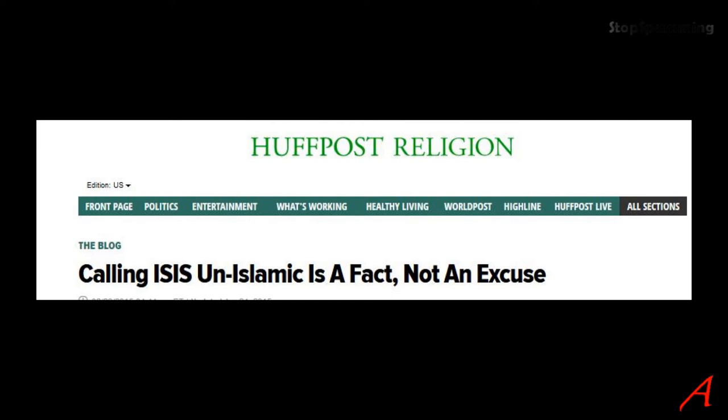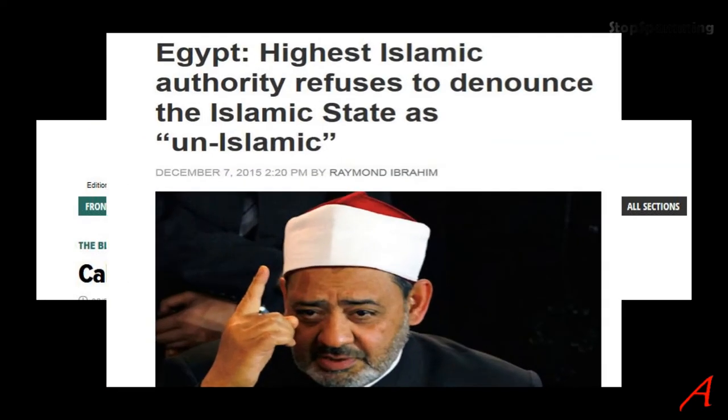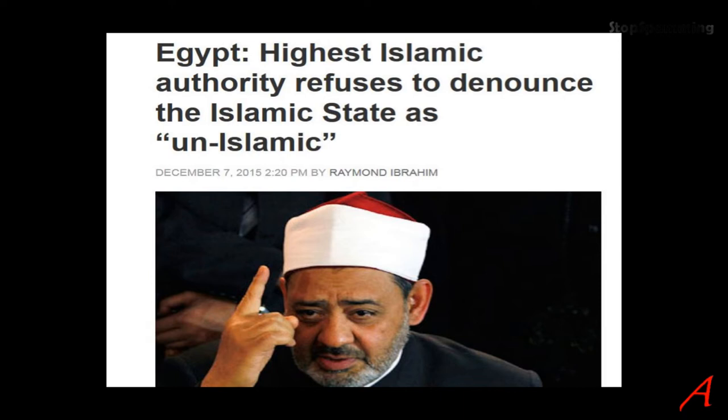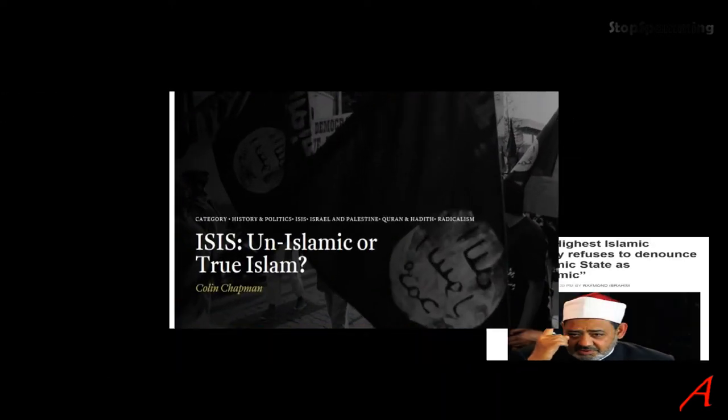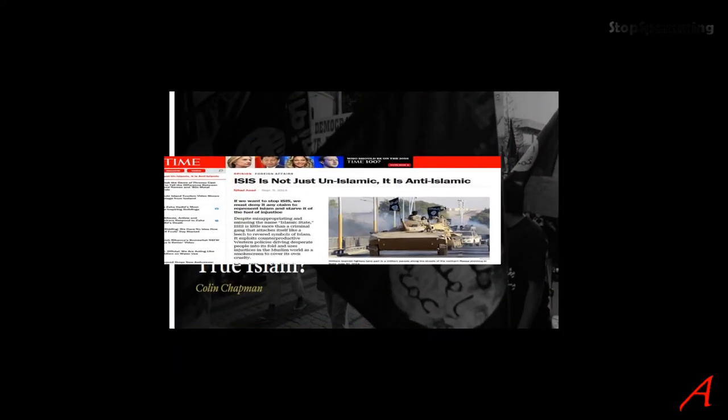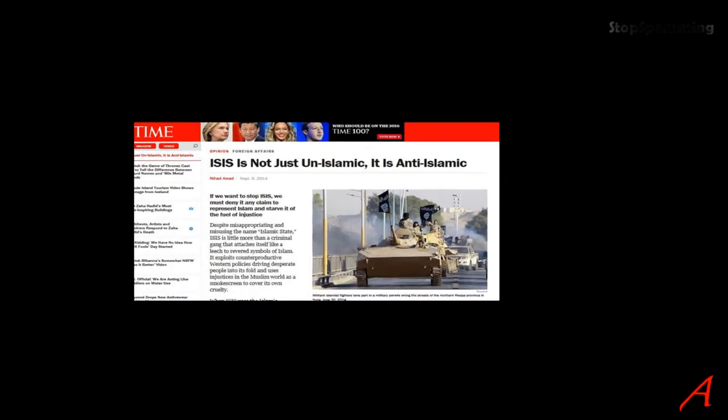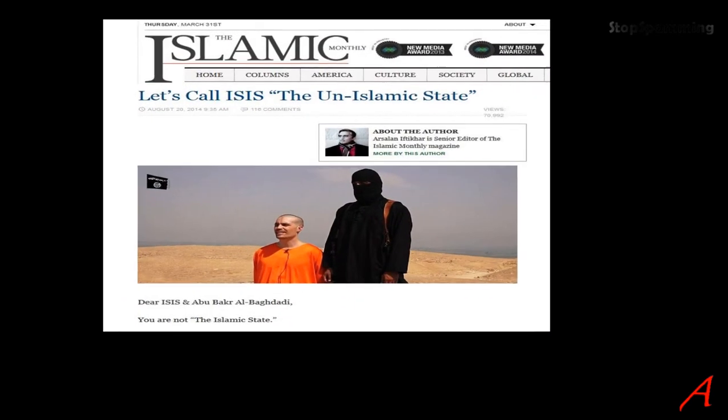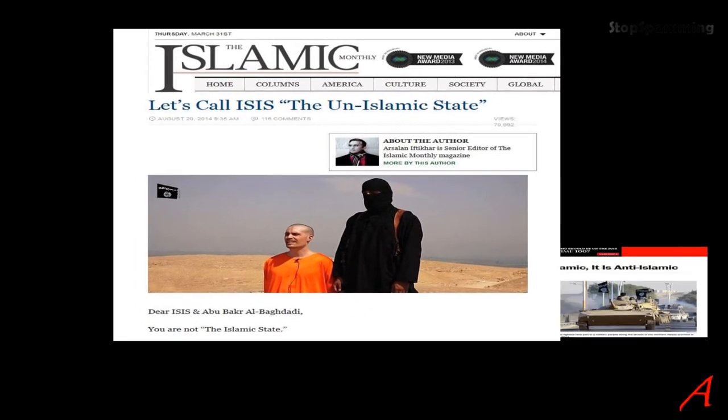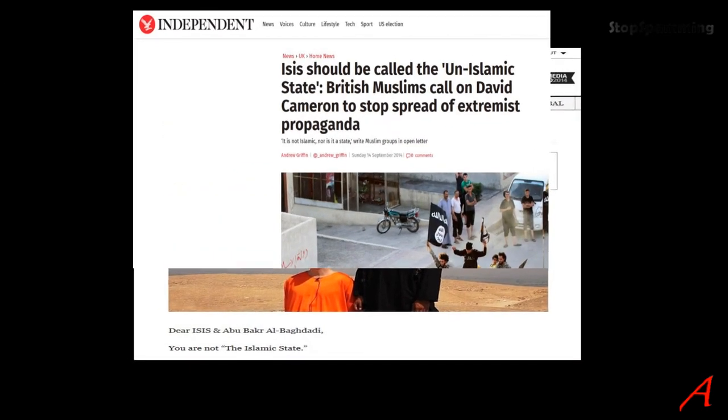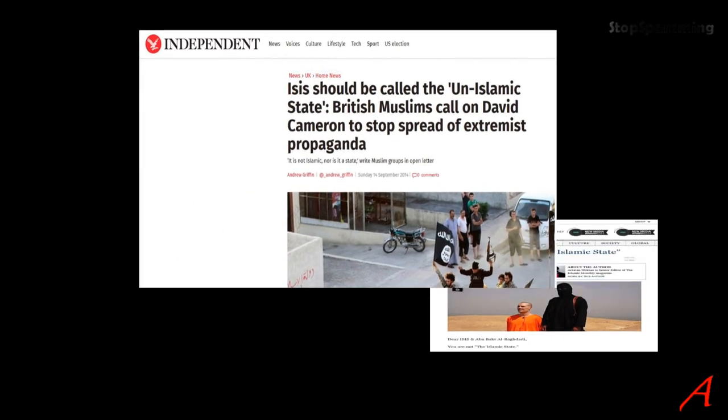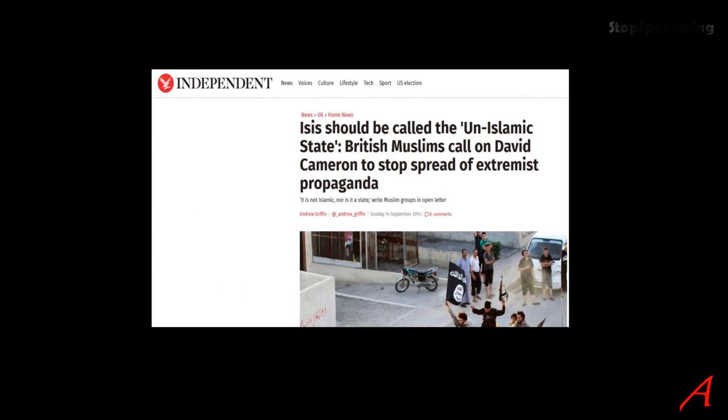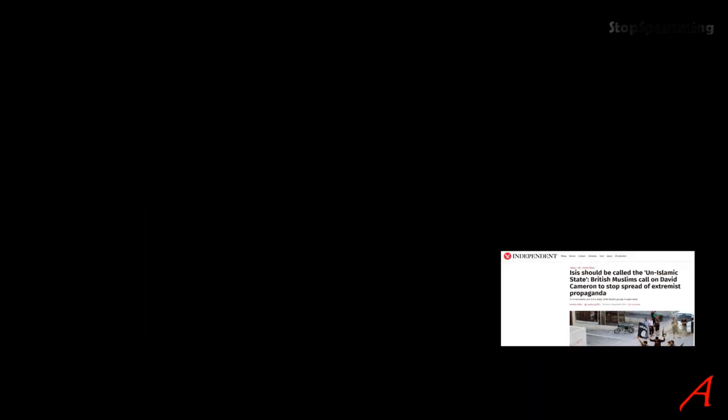Third, the claim that something is un-Islamic is an expression of sheer desperation. Islam is not and does not have a set of defined values, and the assertion is based on merely personal, individual interpretation.